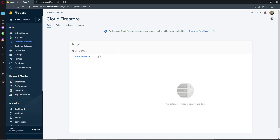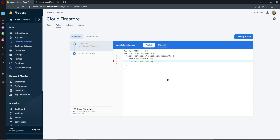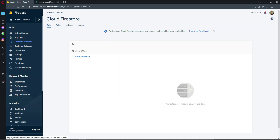Once the Firestore database is created, click on Rules. Change the value from false to true — set allow read, write to true — so we can read and write to the Firestore database. Then click Publish.